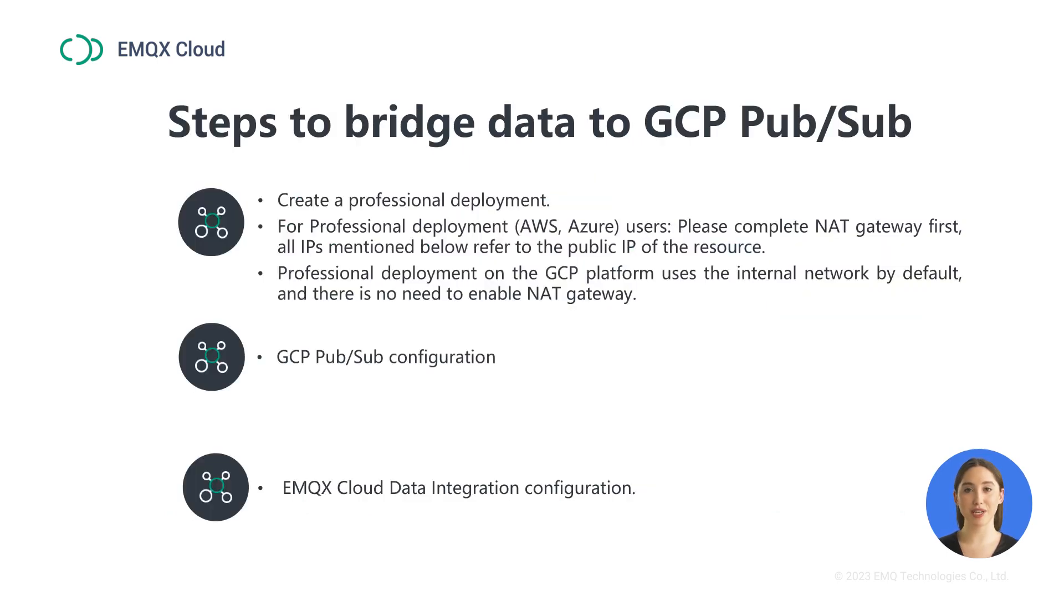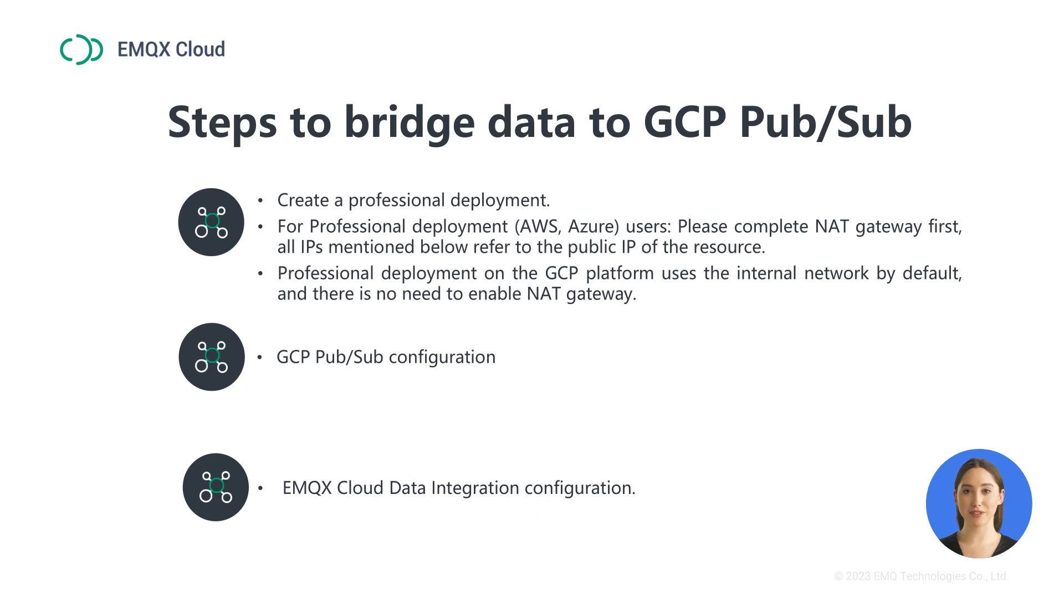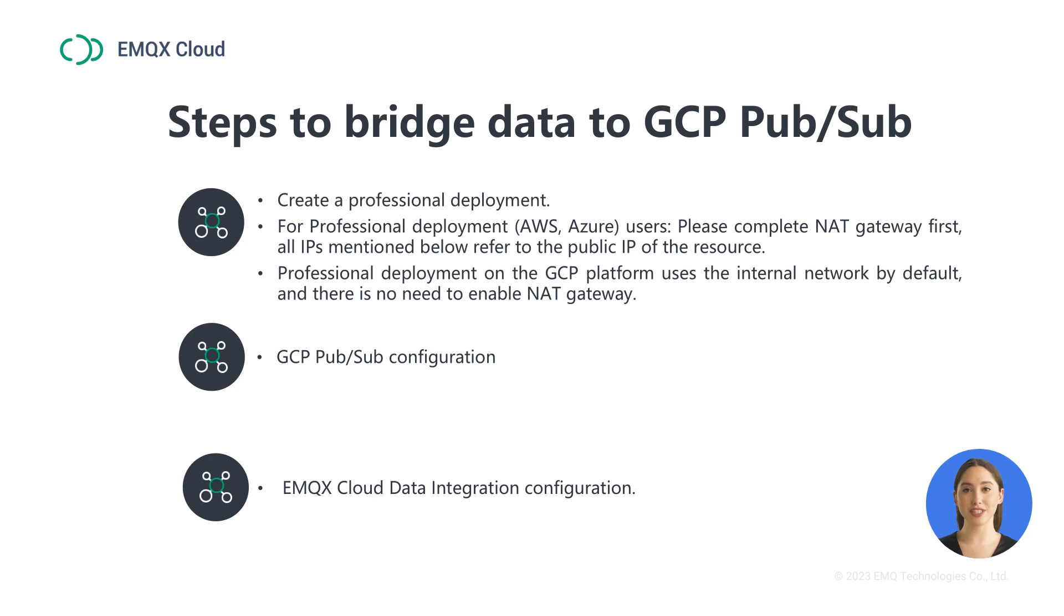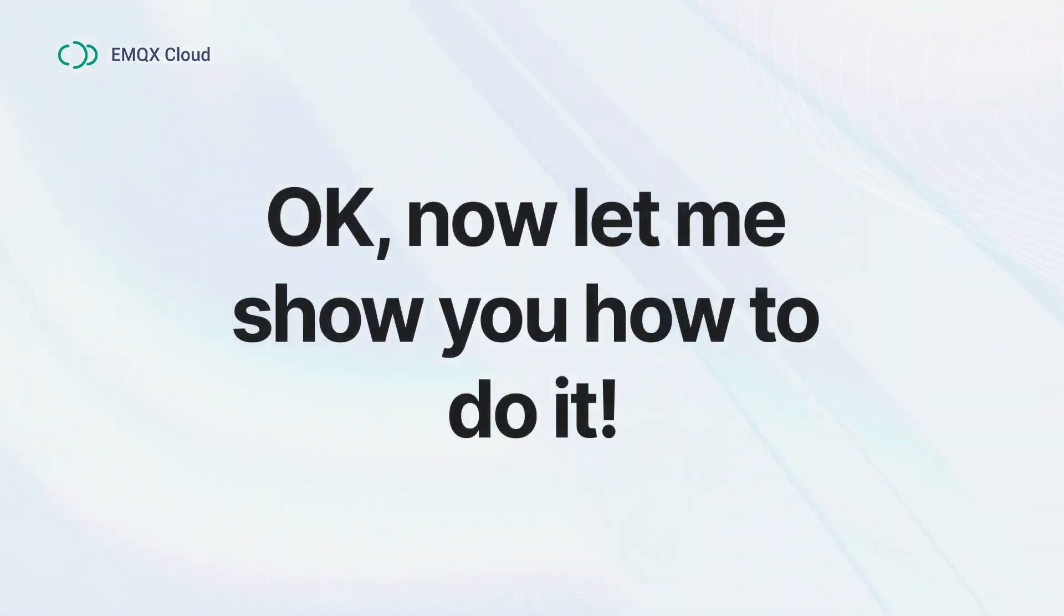Let's have a quick review of the steps to bridge data to GCP Pub/Sub. First, you need to sign up on the EMQX Cloud website and create a professional deployment. I recommend that you choose Google Cloud as the deployment platform so that you don't have to enable the NAT gateway. Second, you can configure the GCP Pub/Sub. Third, configure the EMQX Cloud integration. Okay, now let me show you how to do it.